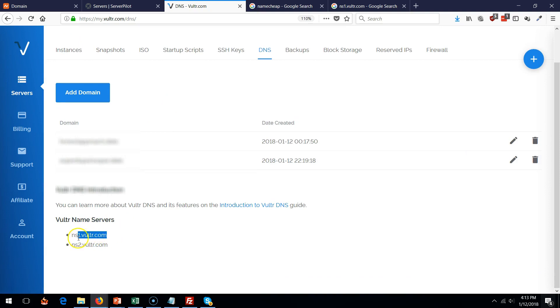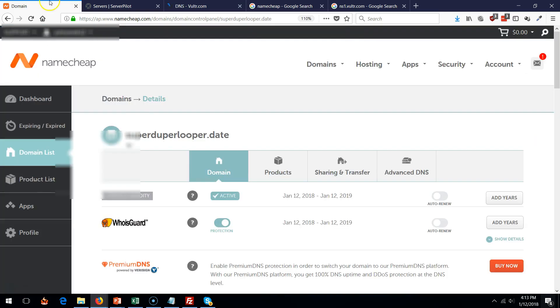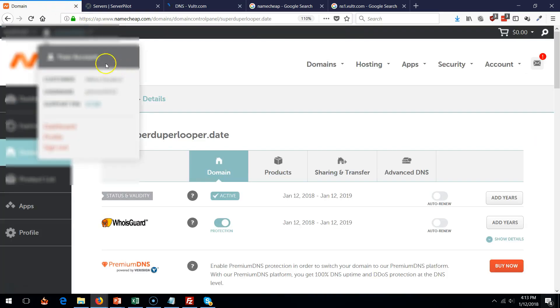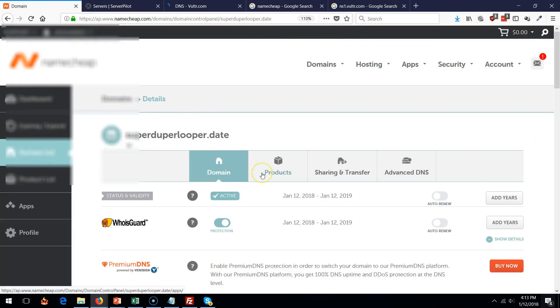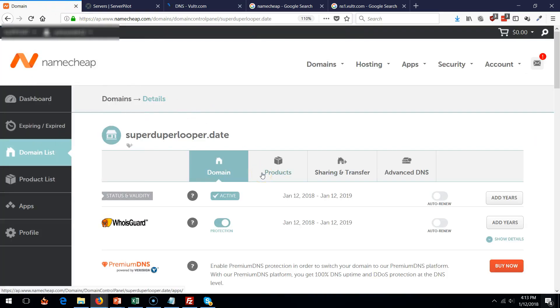I see ns1.vultr.com and ns2. You're going to need to copy and paste these, so copy this, go back into your Namecheap account or wherever you're hosting your account with.